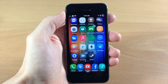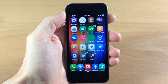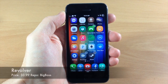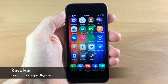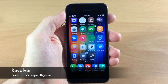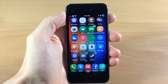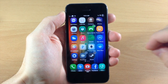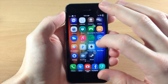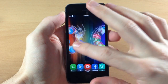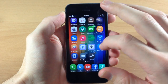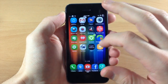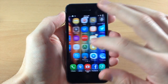What's up guys, this is iTweeks here and today I'm going to be showing you a new tweak called Revolver. Now this is kind of like Mobius, if you guys remember Mobius, I covered this in the past, but what Mobius allows you to do is continuously swipe through all your pages just like that.